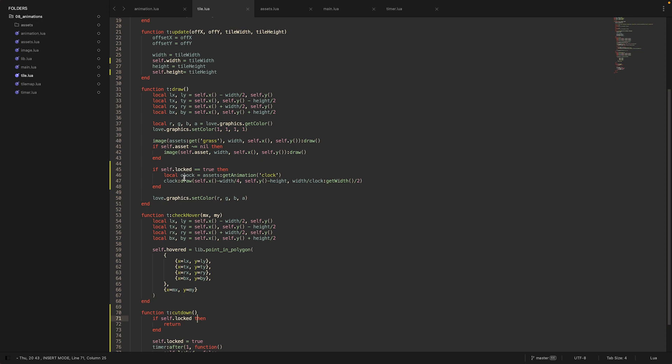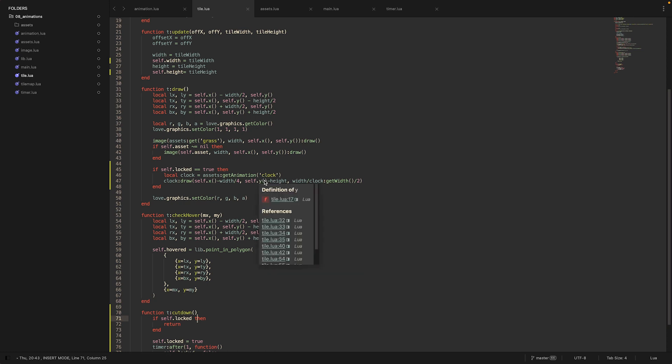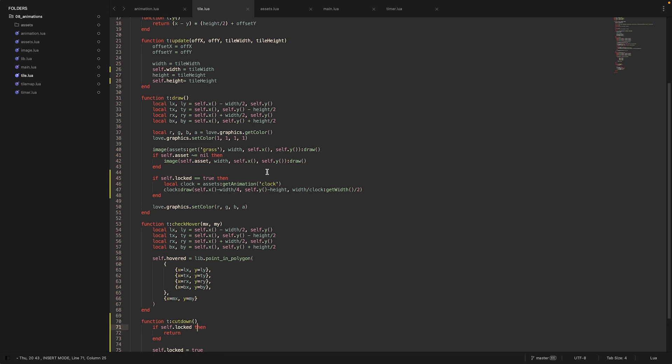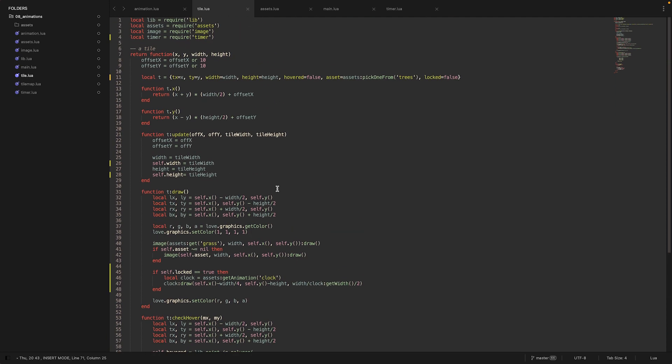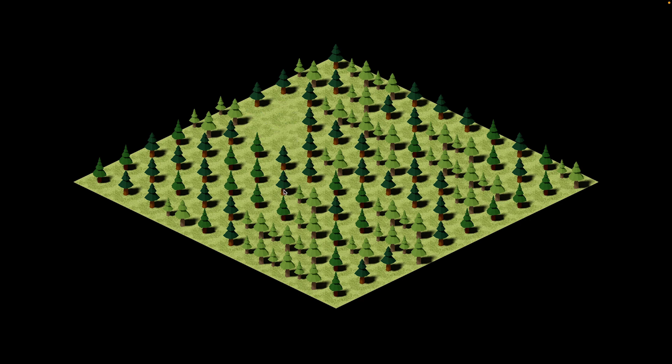And the draw function of the tile I added a check if the tile is actually locked. And if this is the case we actually fetch the clock animation and draw it on the tile so we see that it's basically blocked and can't be used for now. So let's jump into the game and see how it looks. And as you can see, now we can actually click on any tile and remove the asset after one second. And we can't click a tile twice - it just works once.